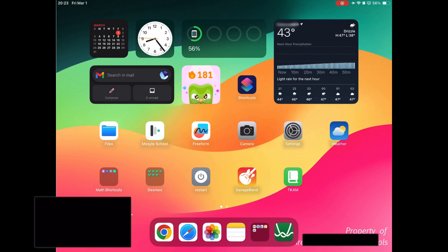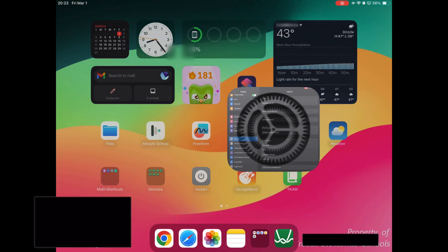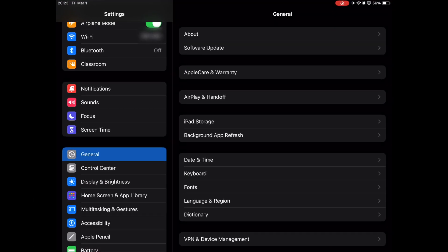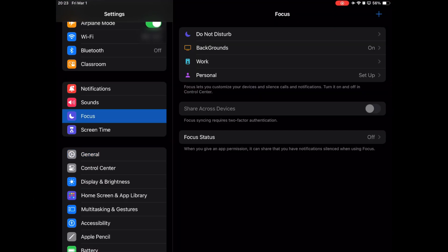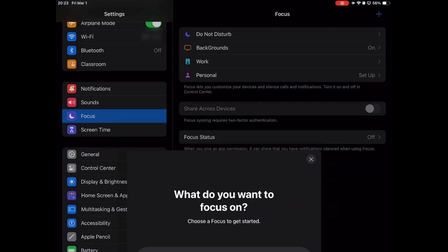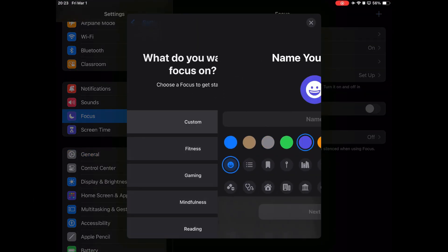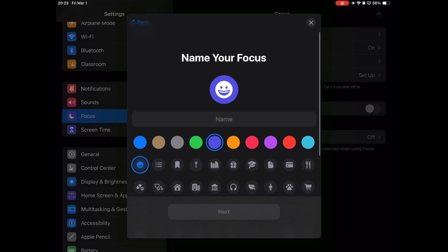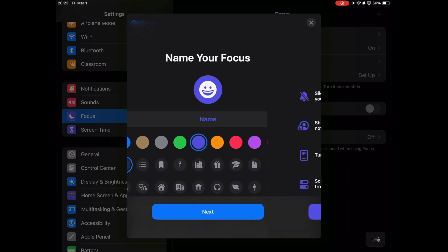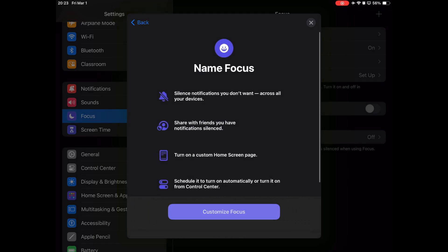The first thing you need to do is go to settings, then click focus. Click on add new, custom. Now choose any icon and name that you'd like. Customize.